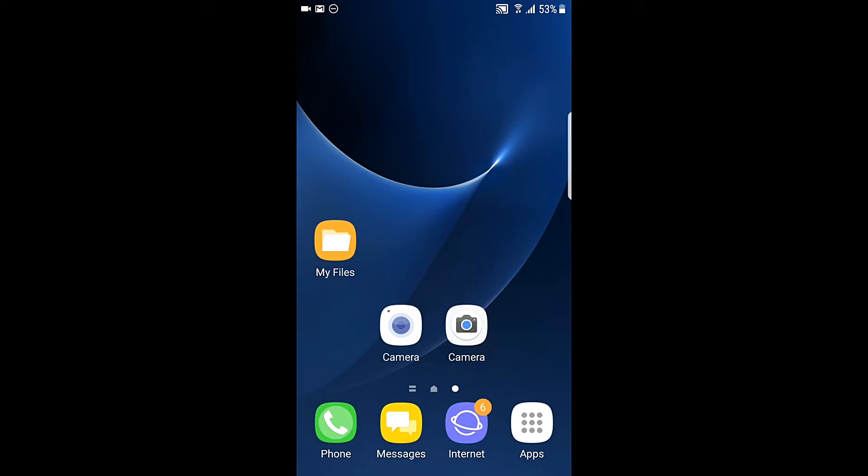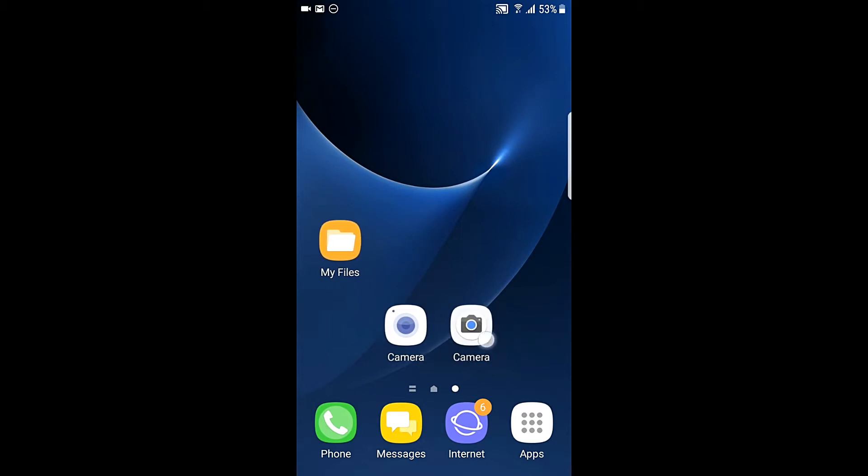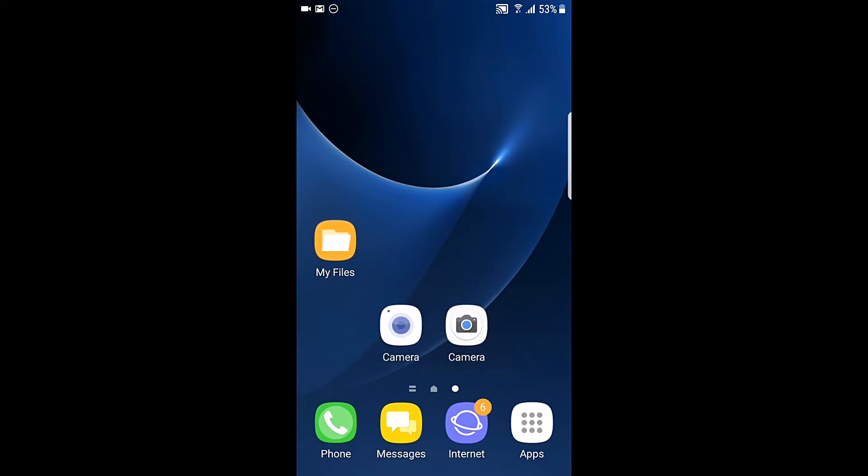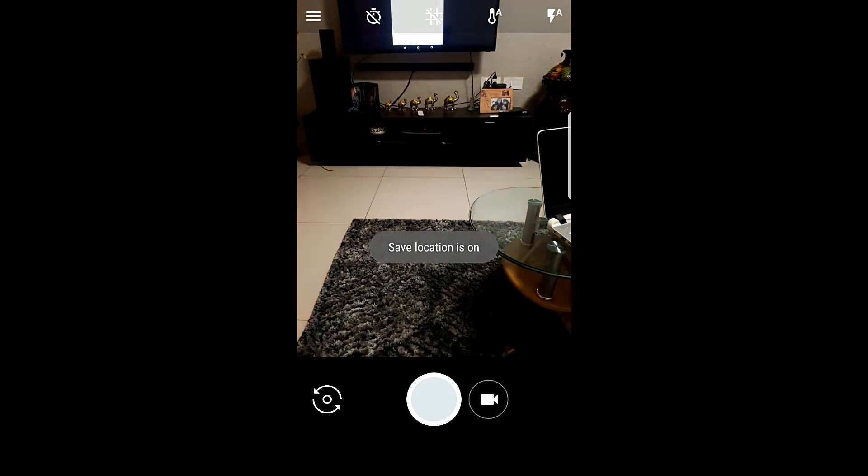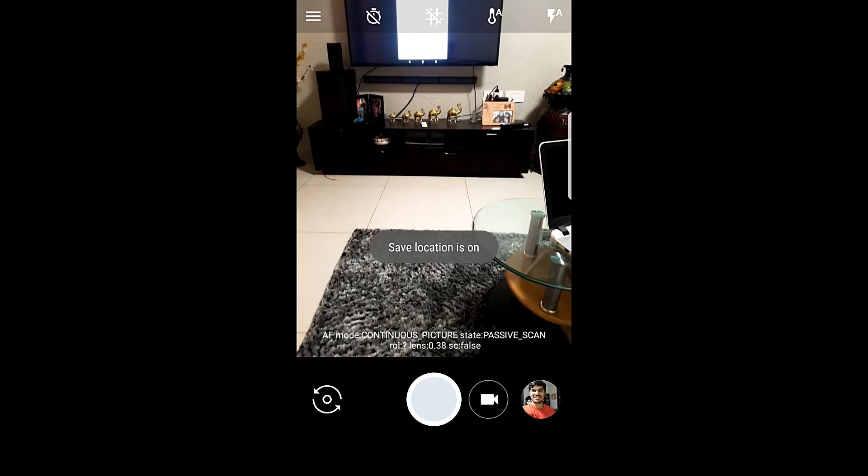Once installed, open the camera app and it looks like this icon here that you see on the screen right now. Once you open it, it will ask you for a few permissions which you need to allow. Let's allow that and you see that the app launches successfully.